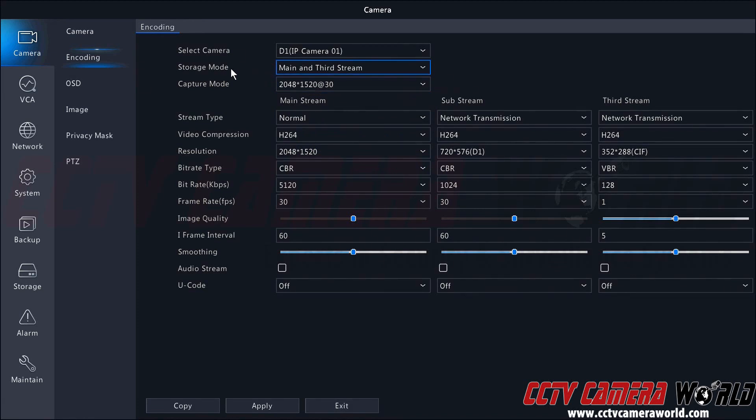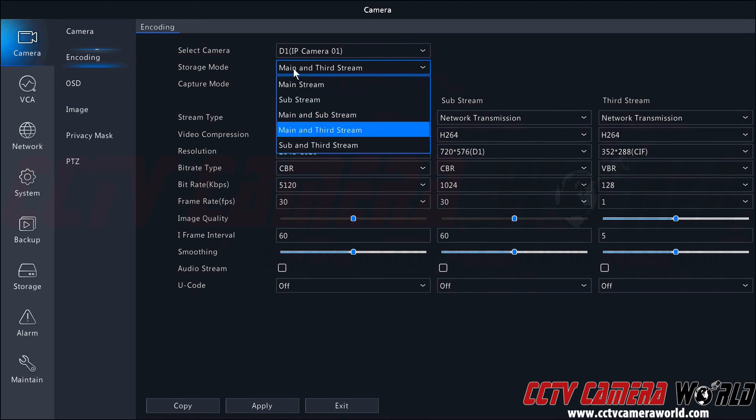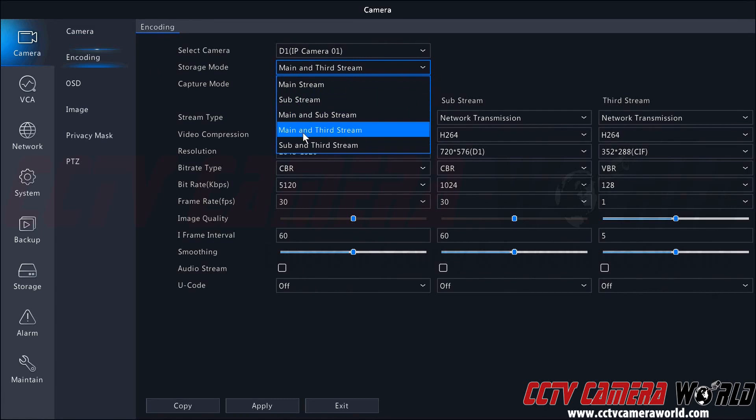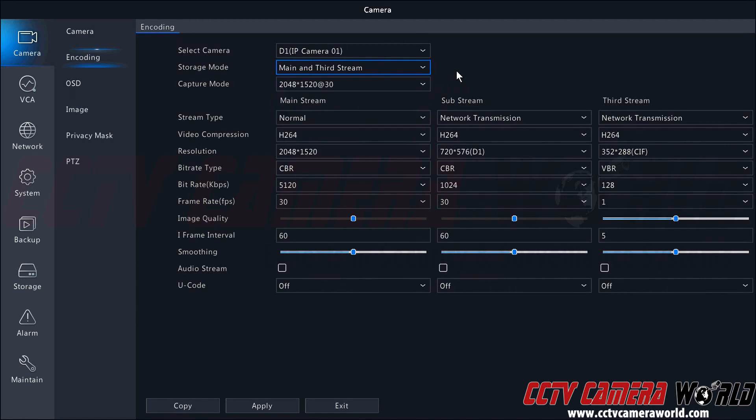Back to the storage mode, we could select just mainstream, just substream, main and substream, main and third stream which seems to be the default, or just the sub and third stream.